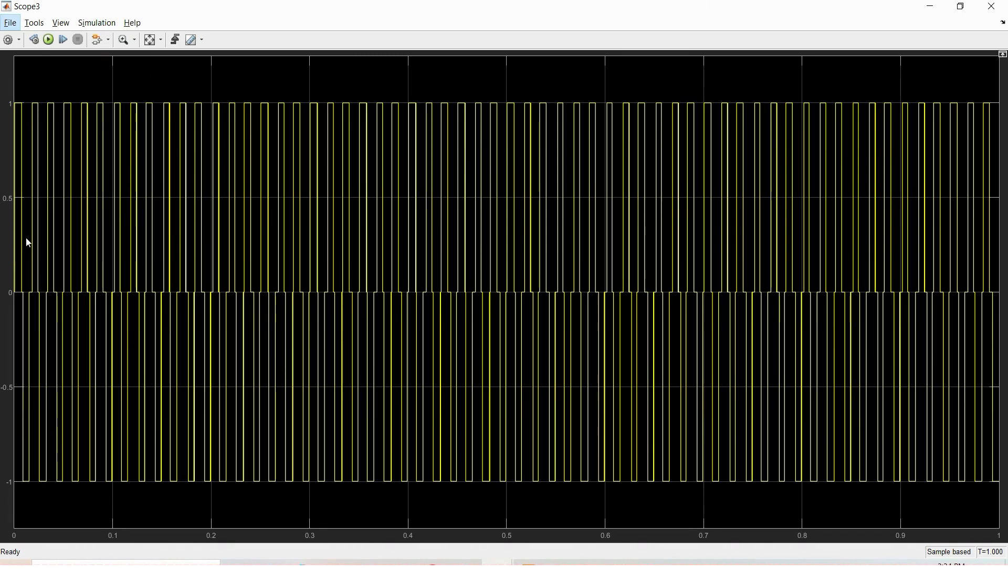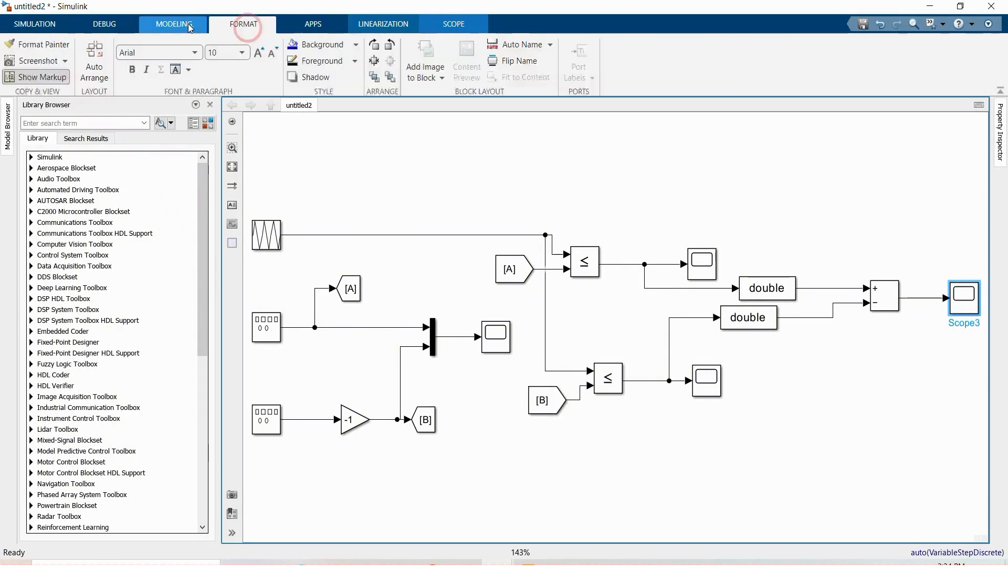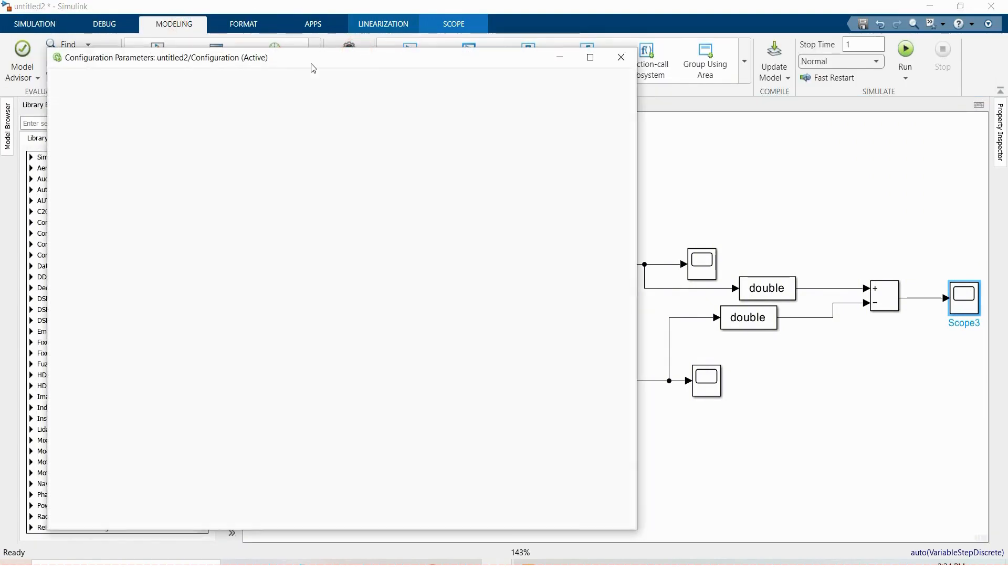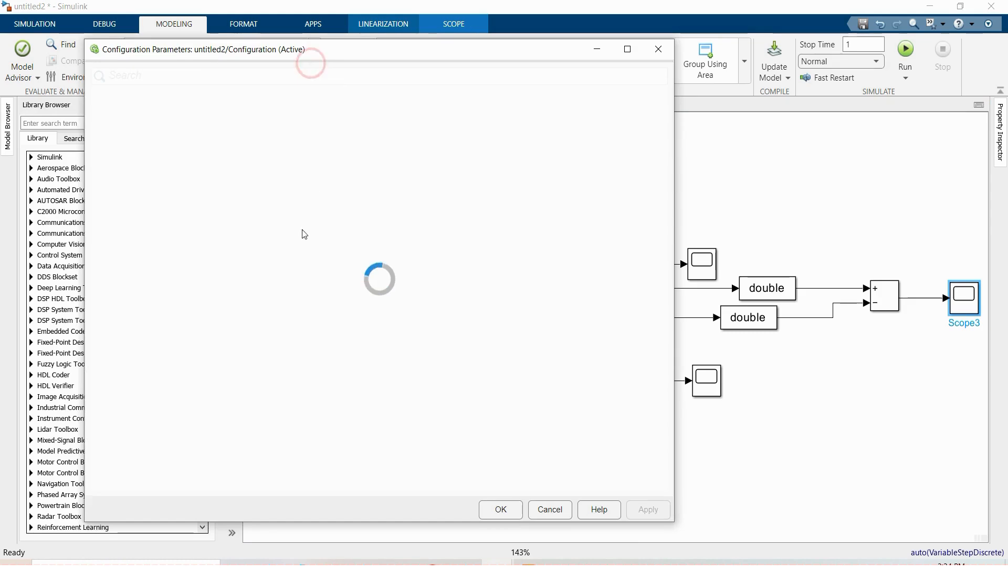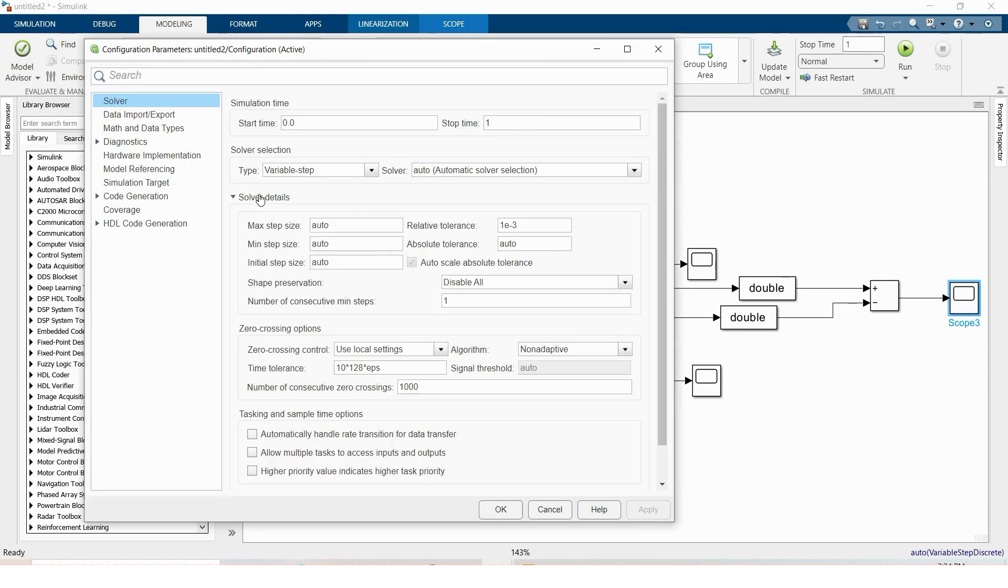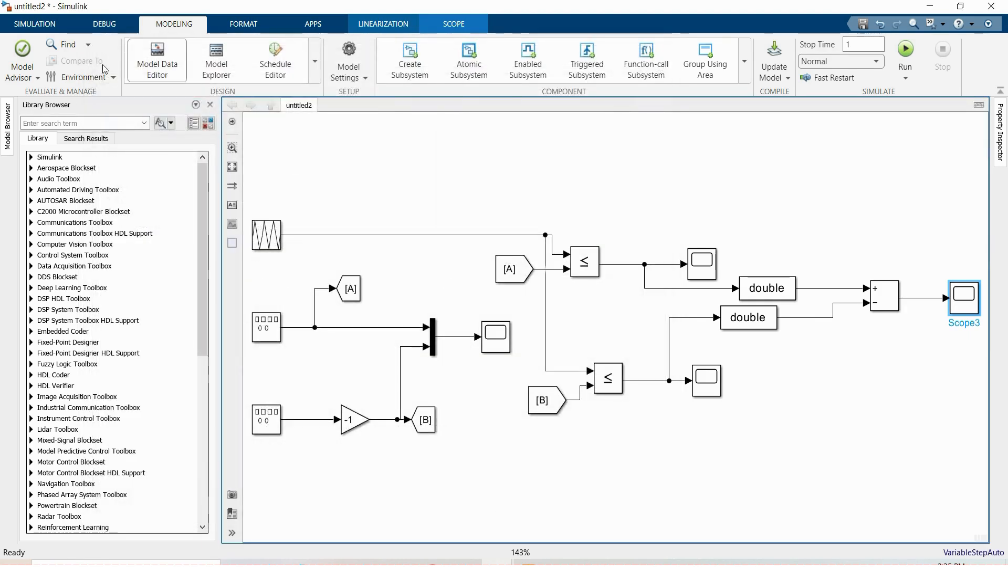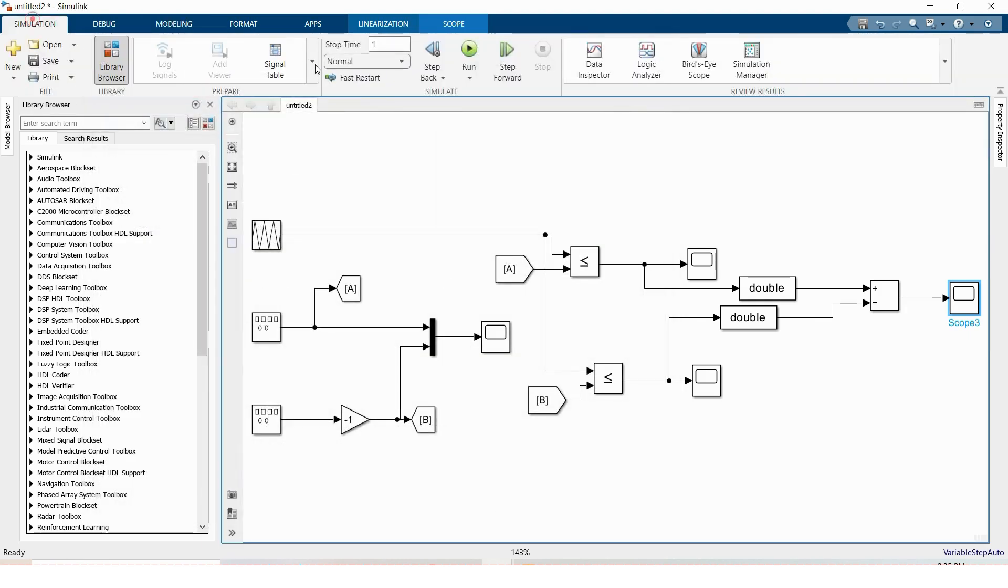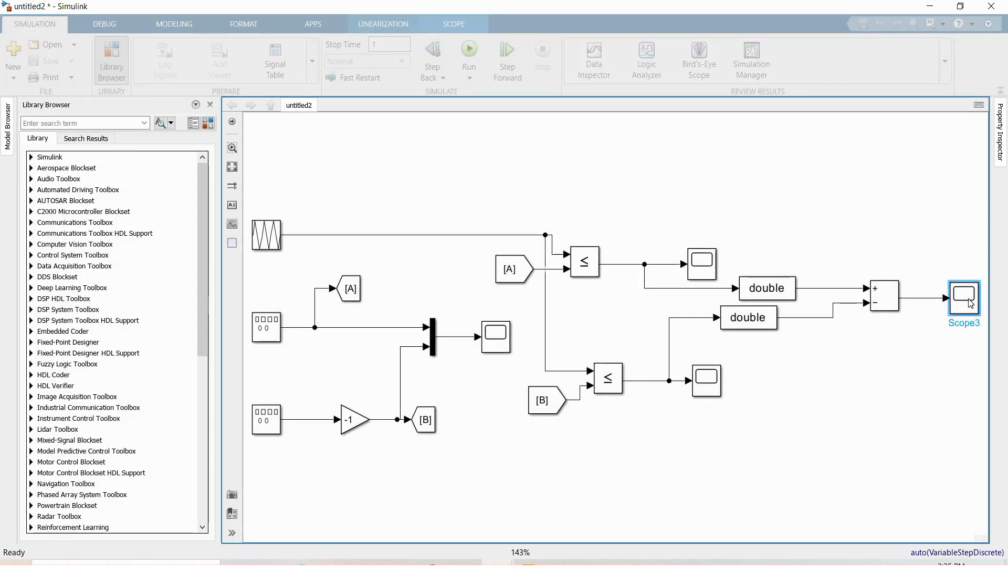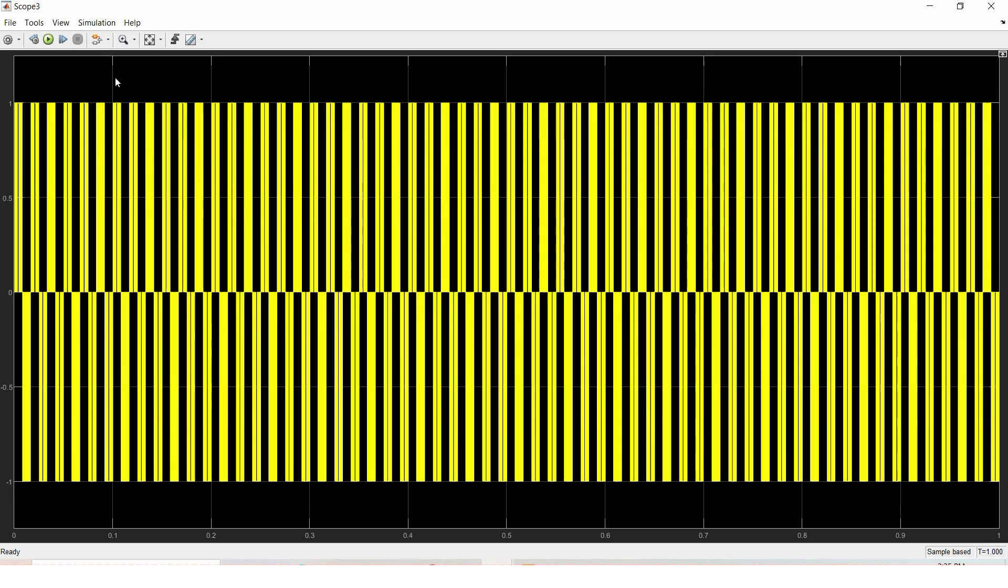This is because of model parameter. Go to modeling and under model settings, solver details and reduce the max step size like 1e minus 5. Click ok and run this simulation. Now you can see.